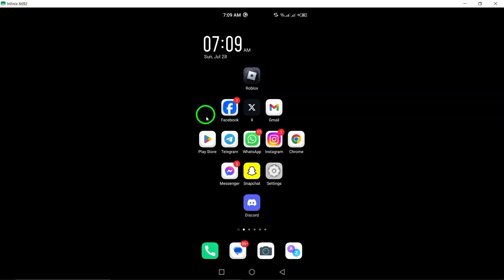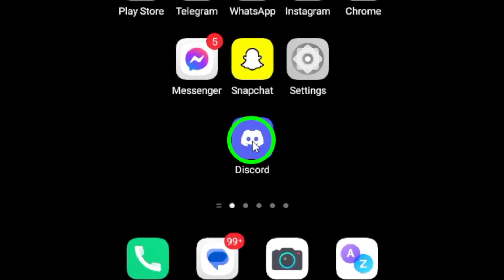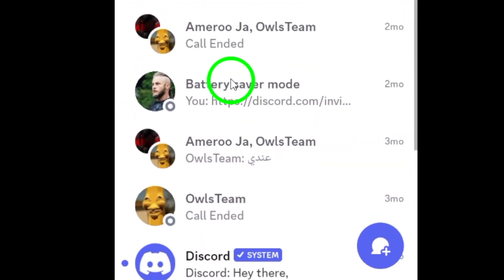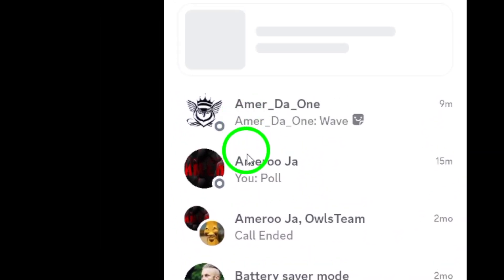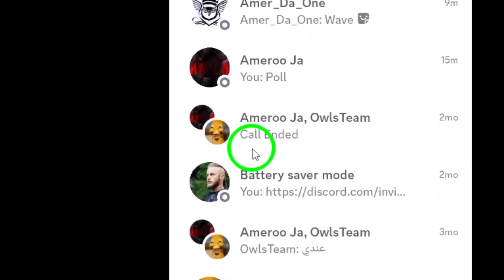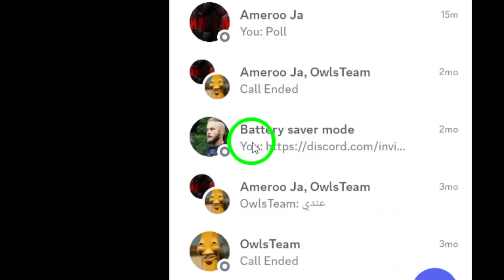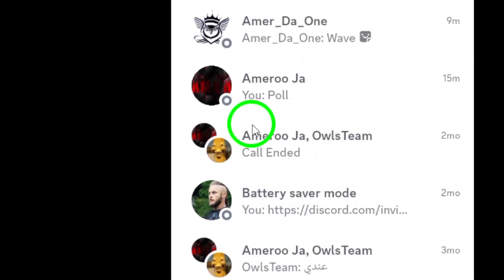First, open the Discord app on your Android device. Make sure you're logged into your account so you can access all your chats easily. Once you're in, navigate to your list of contacts.